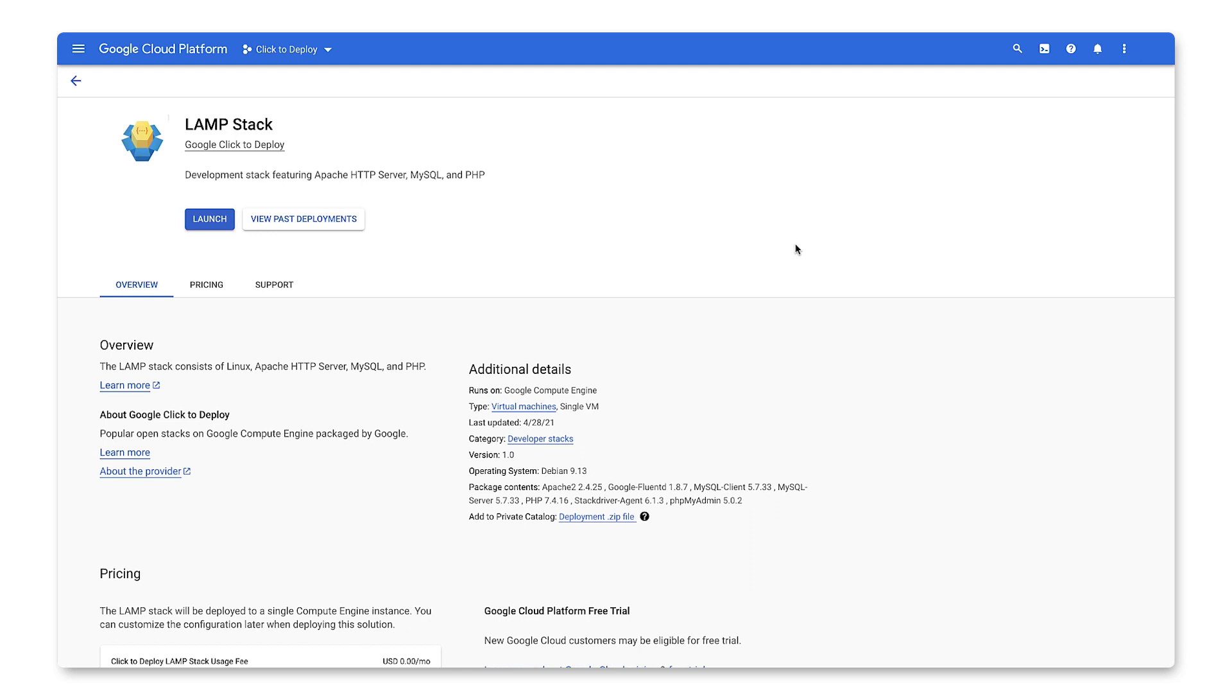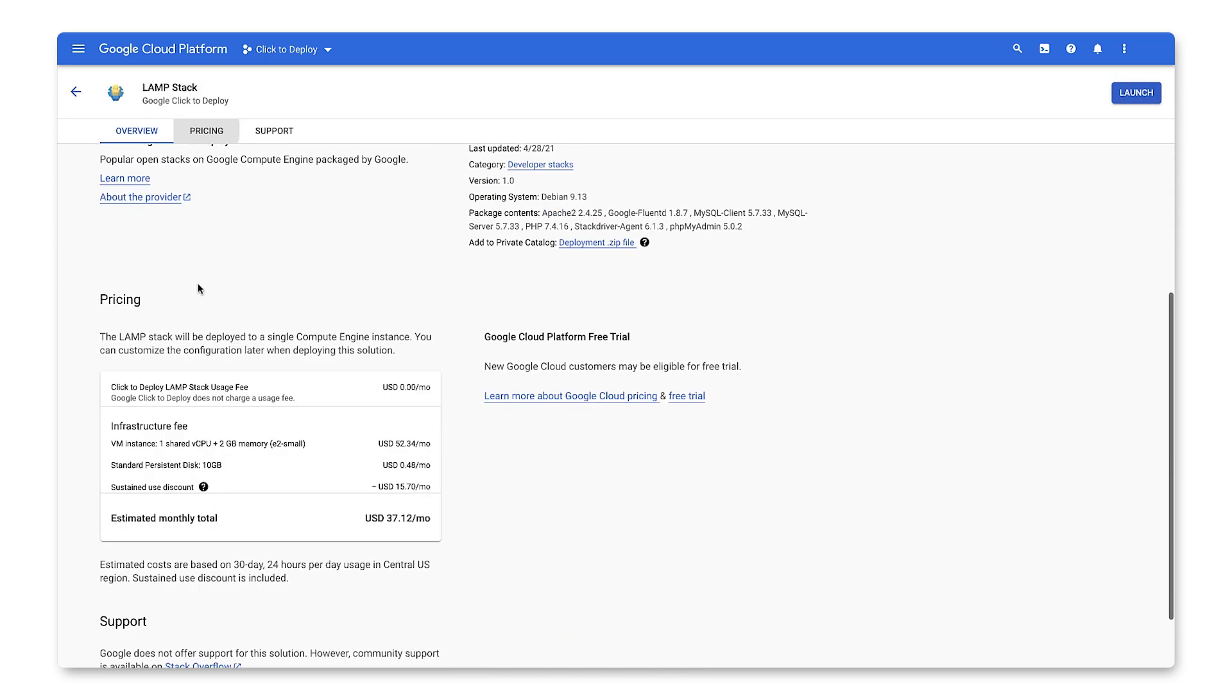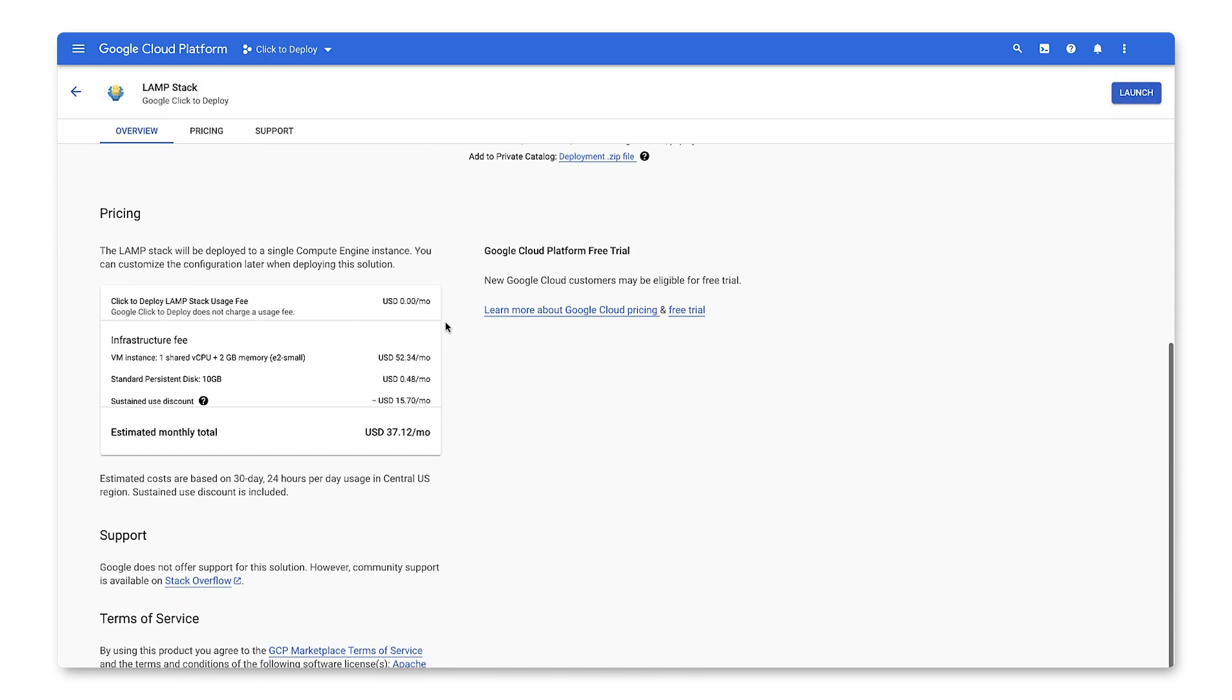Let's do a quick run-through of the summary of the deployment. This specific deployment will be launched on a single VM of my size choosing. As always, the pricing information displays a high-level estimate of charges. Once we customize our deployment, we'll receive a more detailed breakdown.